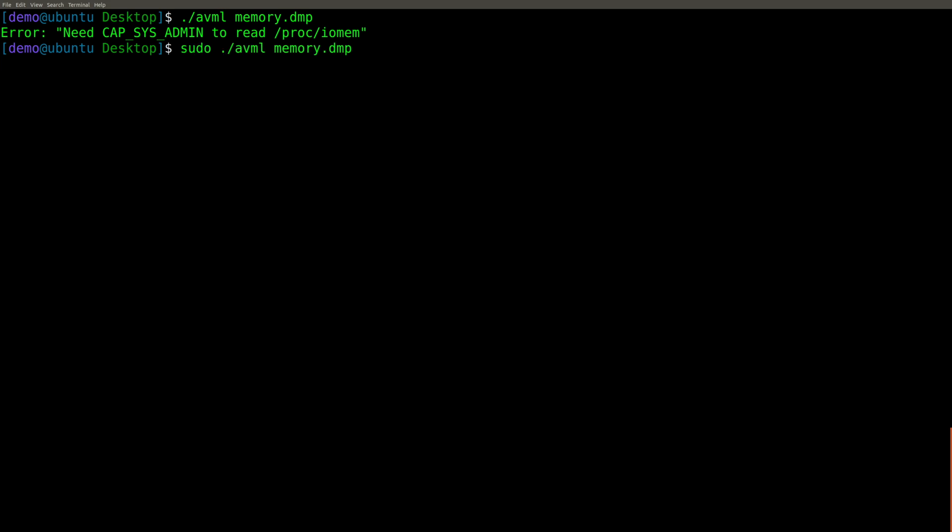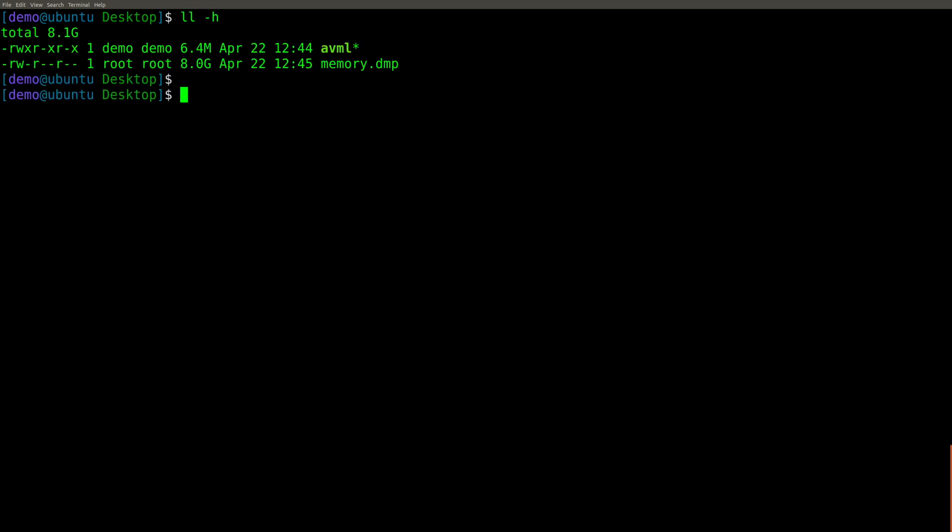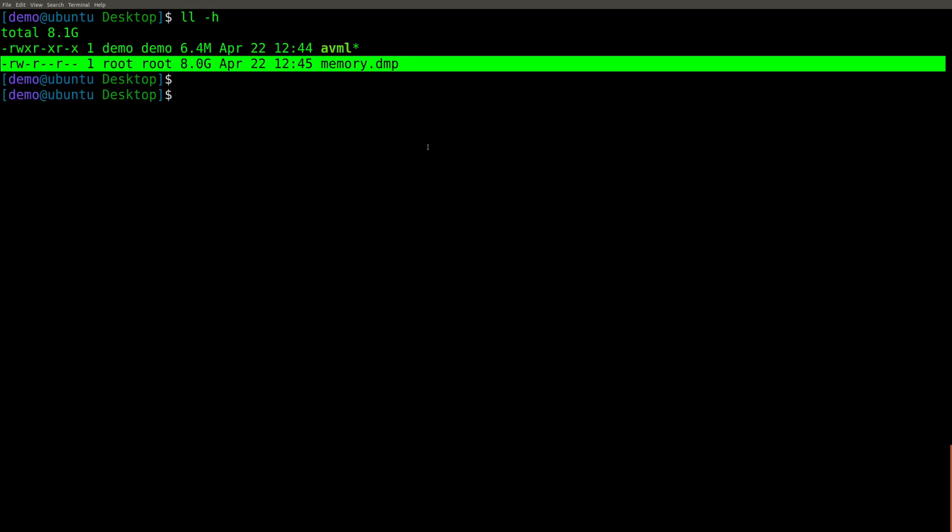So I've sped this up, obviously, but it doesn't end up taking too long. It's going to vary greatly depending on how much RAM is in your system. But this virtual machine happens to have eight gigs of RAM. So I expect an eight gig capture. And as you can see, the memory dump here is indeed eight gigs. That's it.